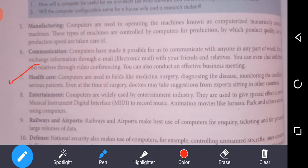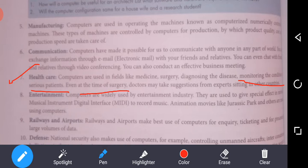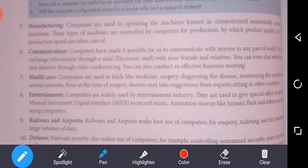The seventh area is healthcare. Computers are used in fields like medicine, surgery, diagnosing diseases, and monitoring patient conditions. Even at the time of surgery, doctors may take suggestions from experts sitting in other countries — with the help of computers.